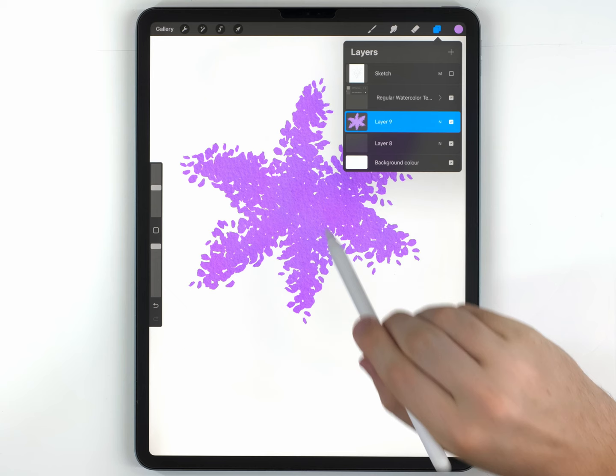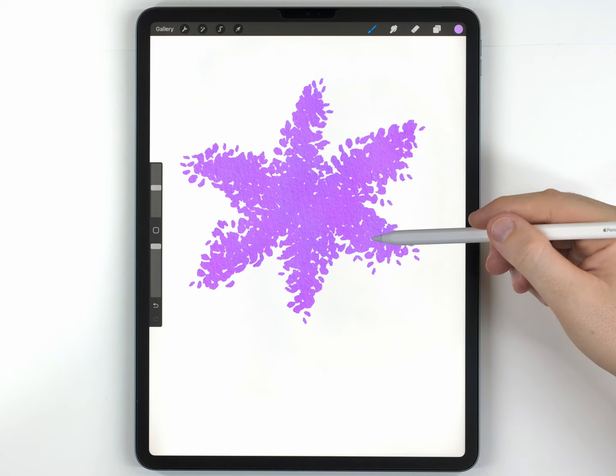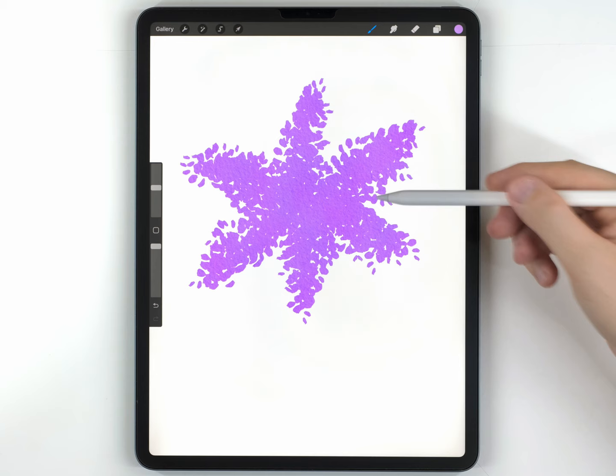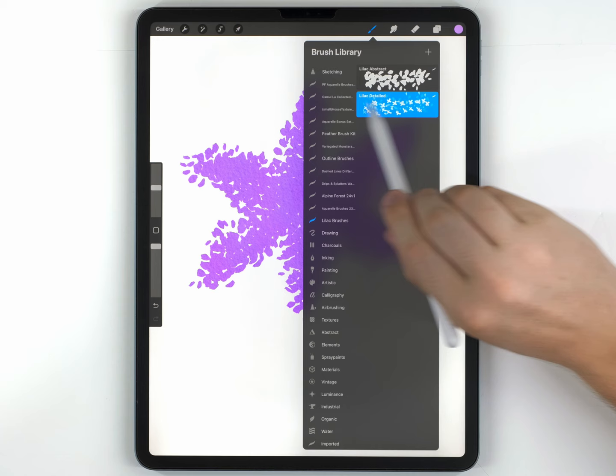The next thing I want to do is add the texture of all the individual flowers. And since this is going to be like thousands of flowers, I made another brush that'll help you do this a little bit easier. So I'm going to go back to the Lilac Brushes, and this time I'm going to use the Lilac Detailed Brush.